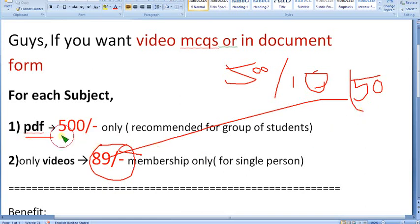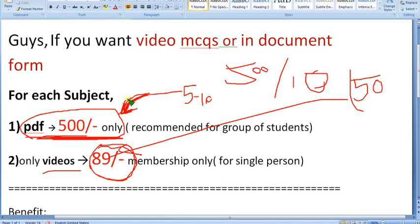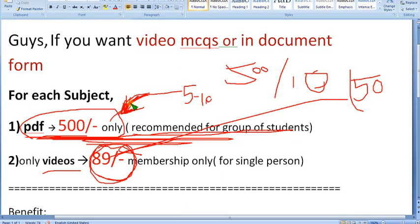It is very easy to read questions in PDF — you can search and scroll directly to whichever question you want, whereas with videos you have to watch or skip through. So PDF is very beneficial for revision before the exam. If you are a group of five to ten members, you can directly purchase the 500 rupee pack. Ask me in the comment section; for the 89 pack, no need to ask — you can directly join the channel.